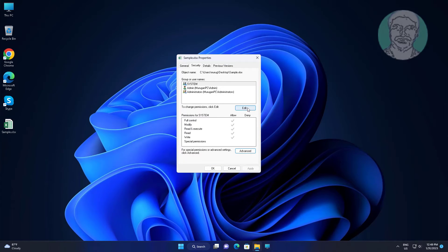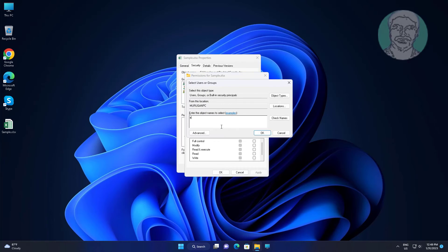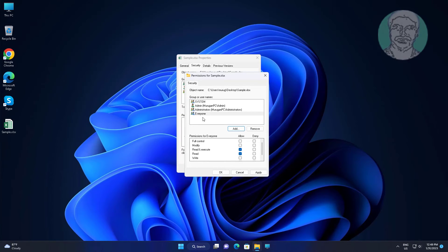Click Edit, click Add, type Everyone, and click Check Name. Select Everyone, check all Allow, click Apply, and click OK.